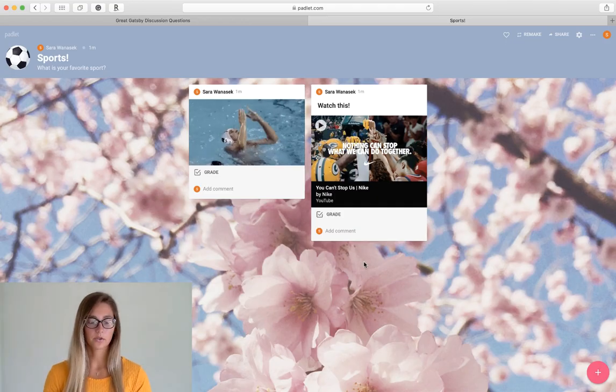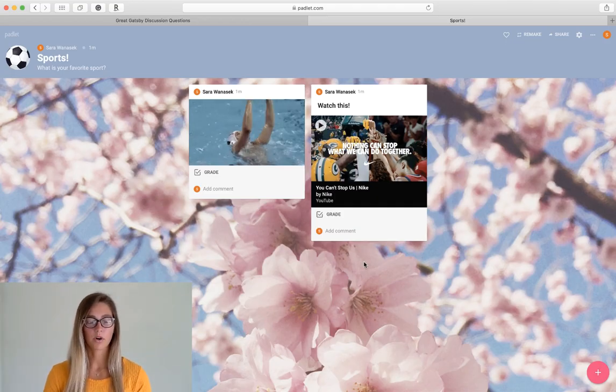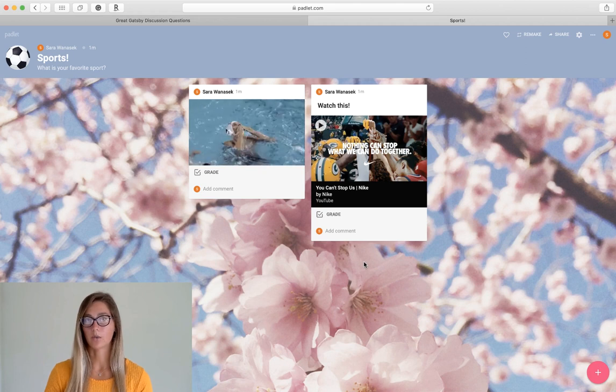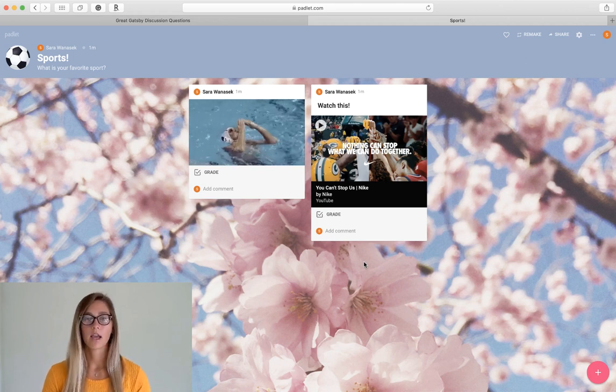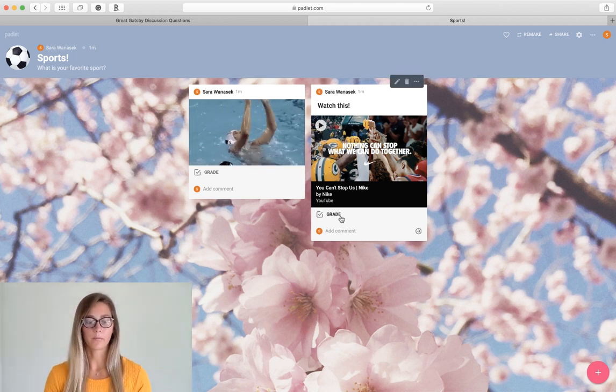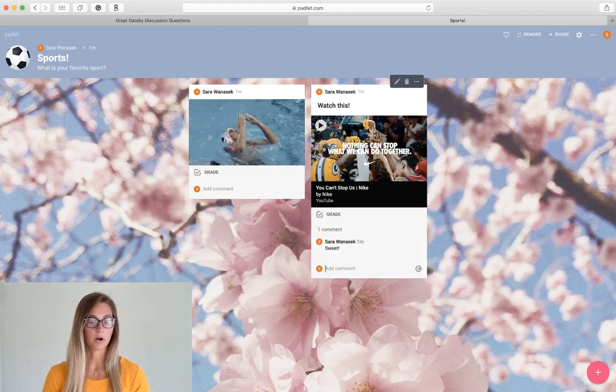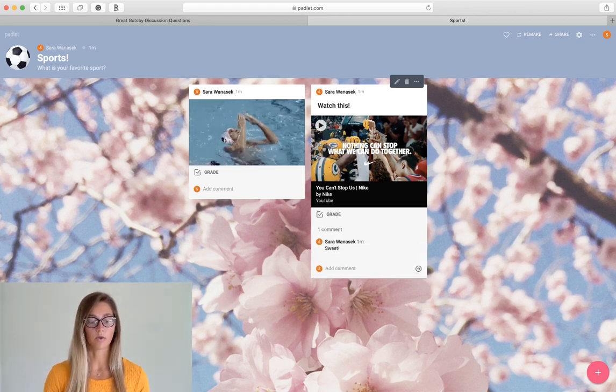So back to the Padlet board before you remember we turned on our commenting and grading back in that original menu. And so you can see here under the post that you can comment and grade them right from here.